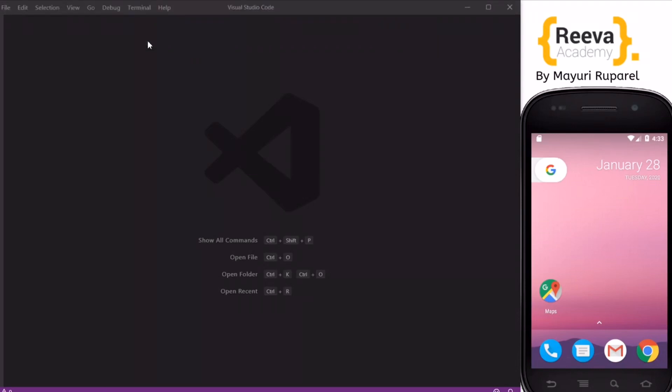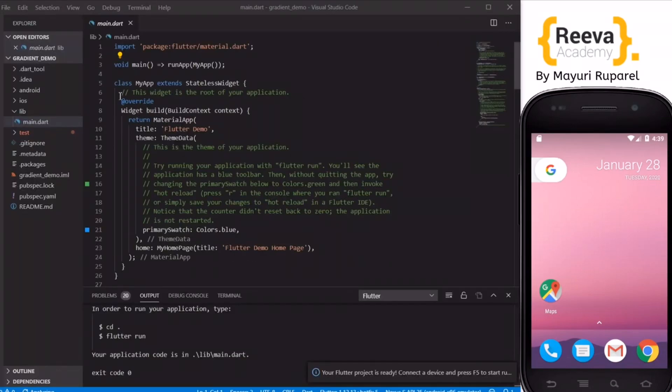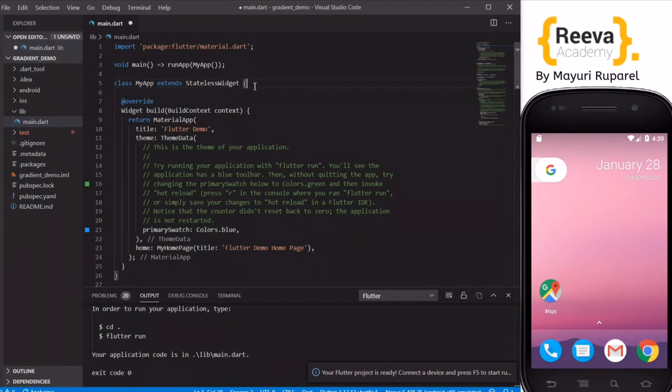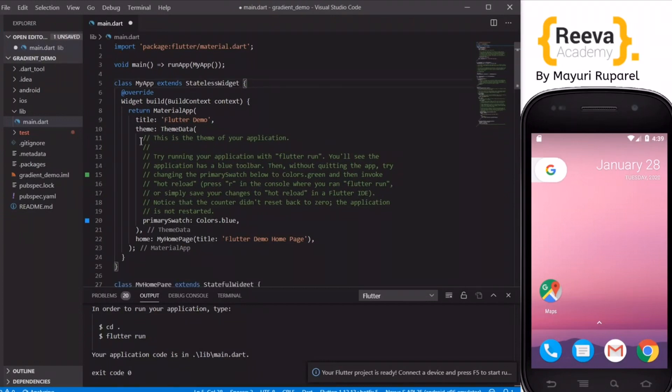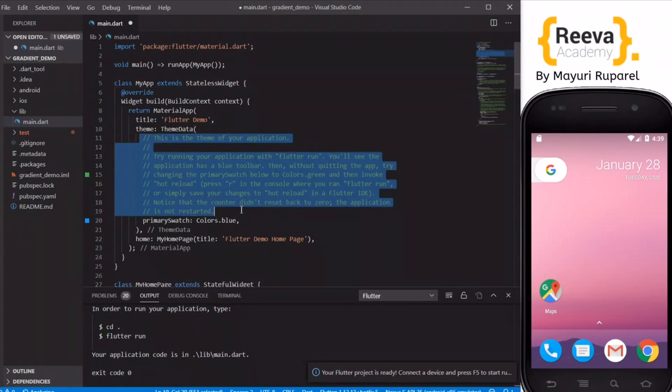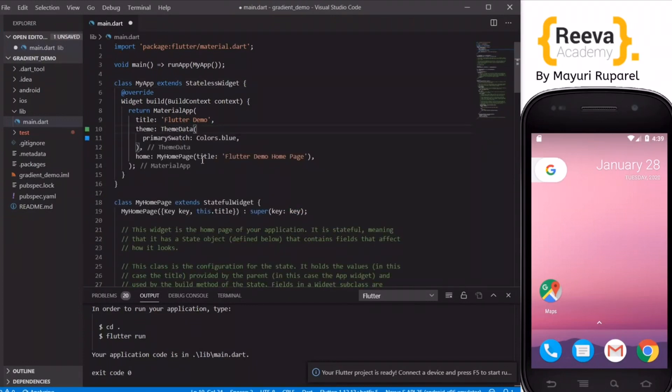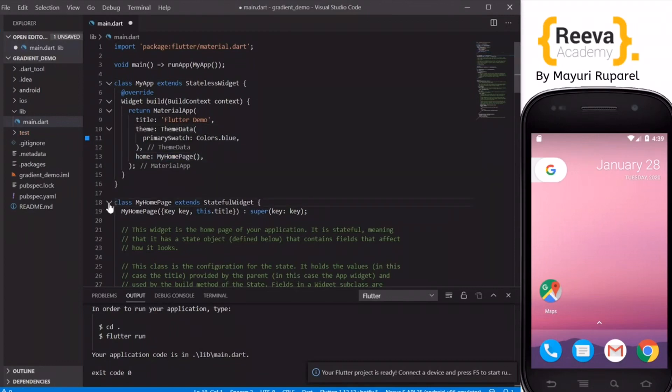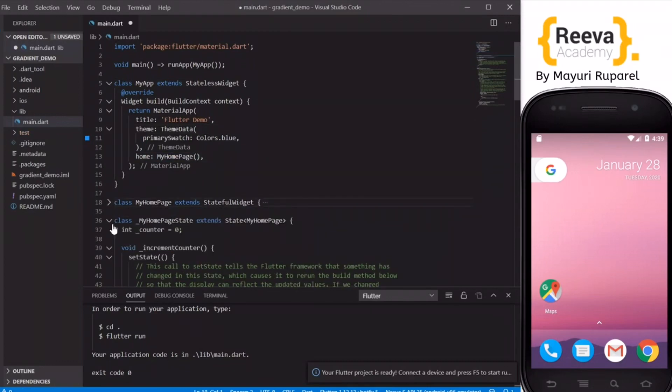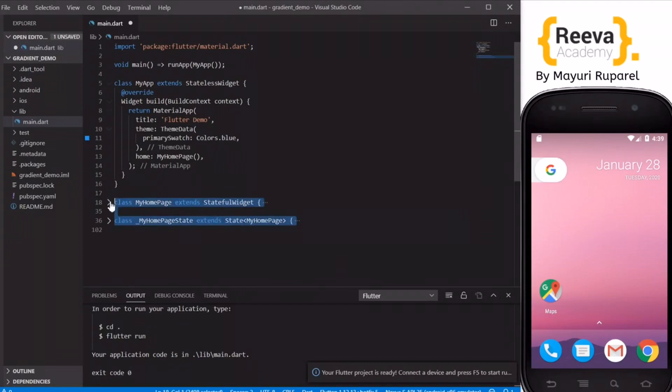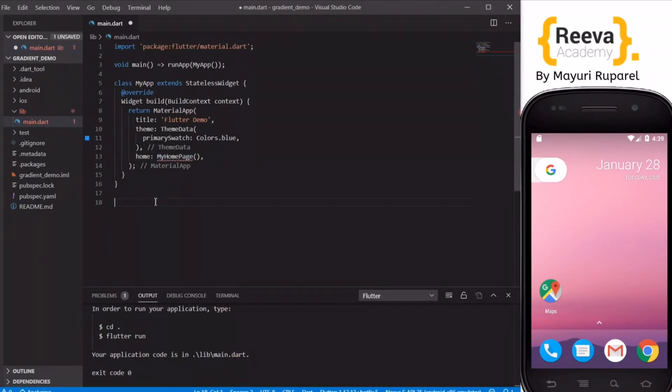So we started by creating a new project in Visual Studio Code and in the default application created I will remove these extra comments and this title parameter and I will also remove these two classes so that we can start with a clean slate.